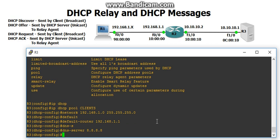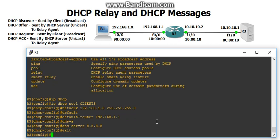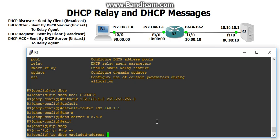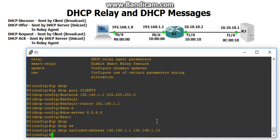We could also set some excluded IP addresses, just so we want to have some reserved IP addresses. So we'll do IP DHCP excluded-address, and we want to exclude the first 10 addresses of this 192.168.1 network, so 192.168.1.10. That should be it.